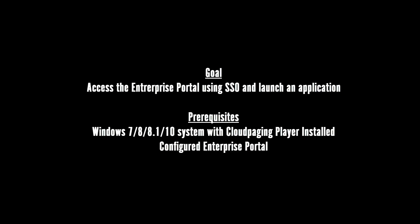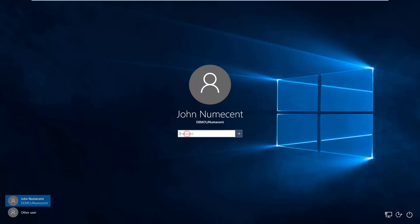In order to complete this video, you will need a computer running a cloud-paging player on one of the supported Windows operating systems listed on this screen and a configured Enterprise Portal.